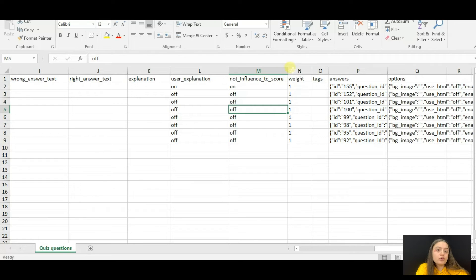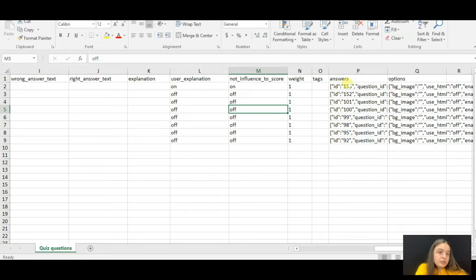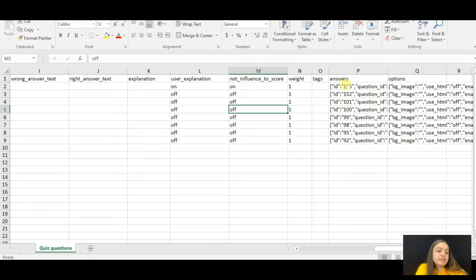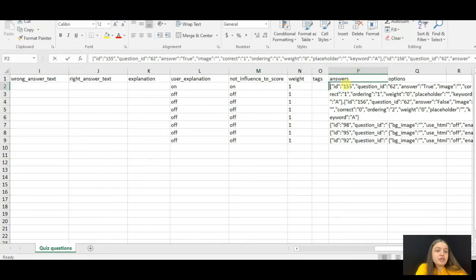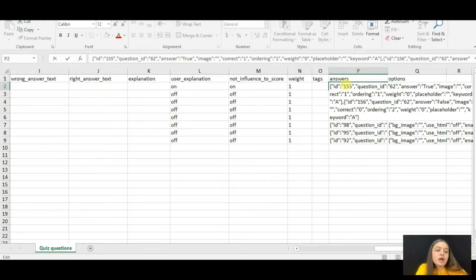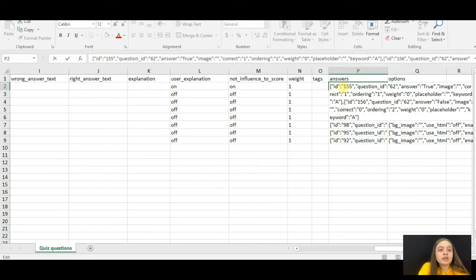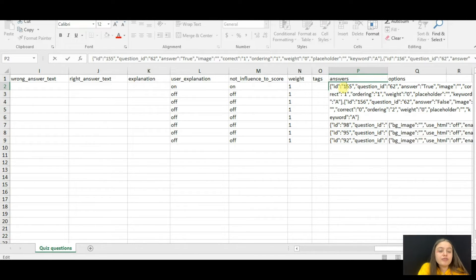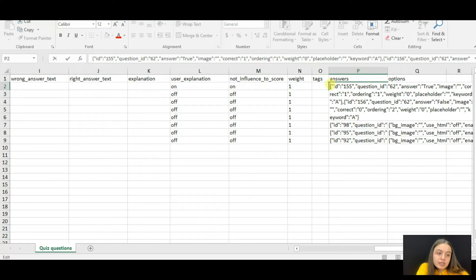Then comes the answers column, which is the most important. Please be careful in this regard so that the import functionality can work correctly for you.